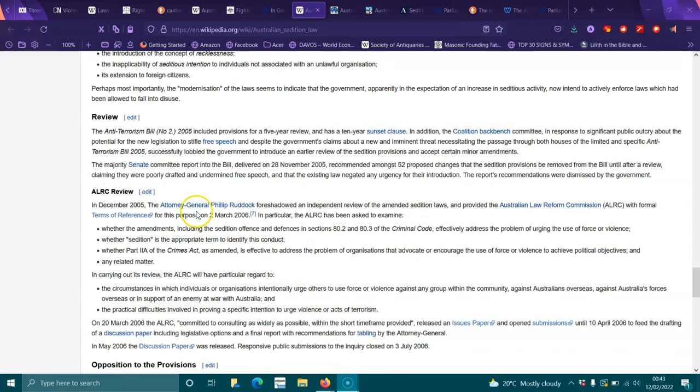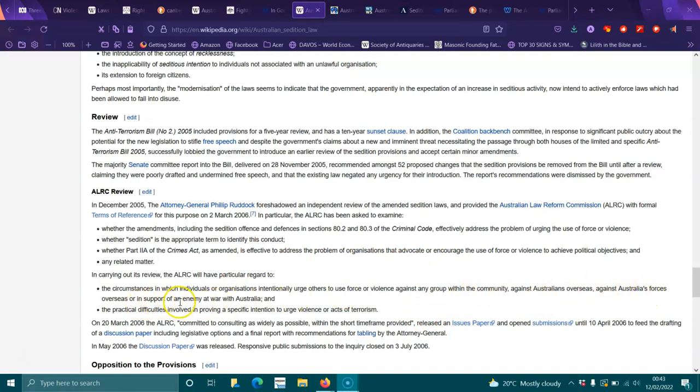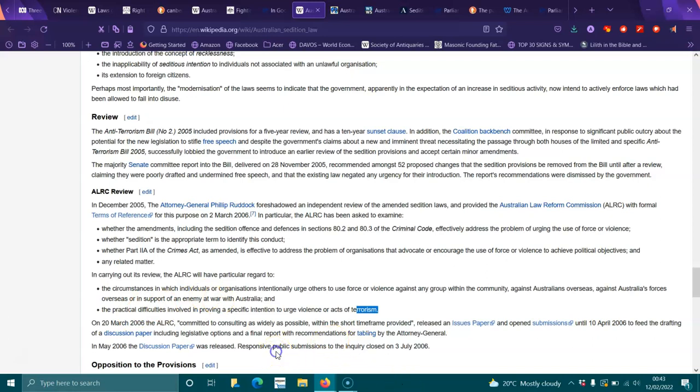In carrying out its review, the ALRC will have particular regard to the circumstances in which individuals or organizations intentionally urge others to use force or violence against any group within the community, against Australians overseas, against Australian forces overseas, or in support of an enemy at war with Australia, and the practical difficulties involved in proving specific intention to urge violence or acts of terror. On the 20th of March 2006, the ALRC committed to consulting as widely as possible within the short timeframe provided, released an issues paper, opened submissions until 10th of April 2006 to feed the drafting of a discussion paper including legislative options, and the final report with recommendations for tabling to the Attorney General.